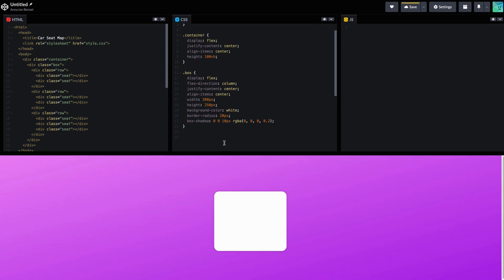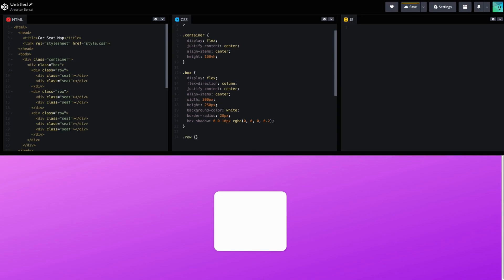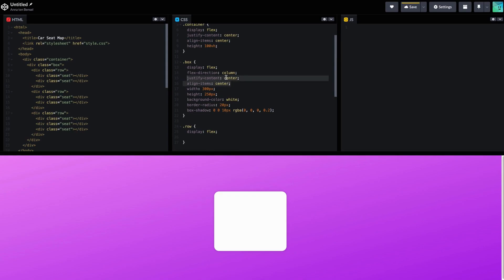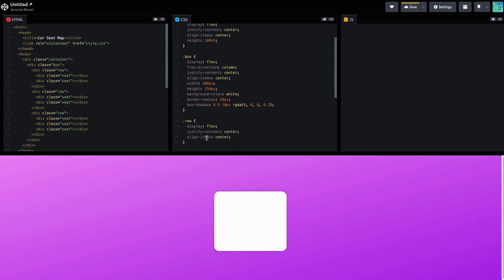Now we need to define the row, and then after that we're going to do the seat, the seat on hover, and the seat when it's occupied. So we're going to display flex. Just reuse what you've got. We are going to margin from the bottom.